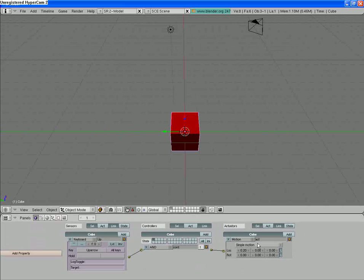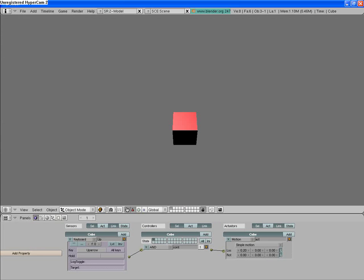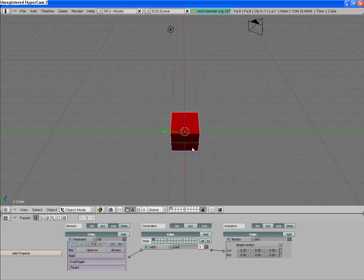That should be good. If I hit P for play and then the forward key, you notice that the cube goes in that direction.